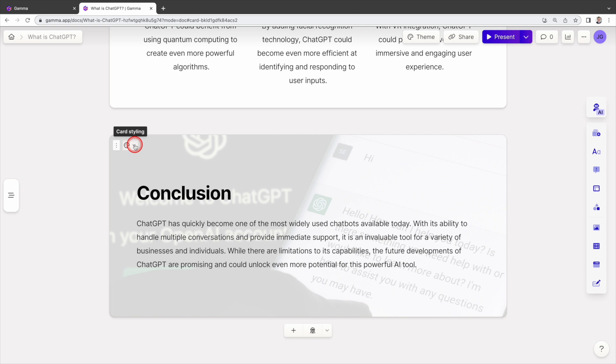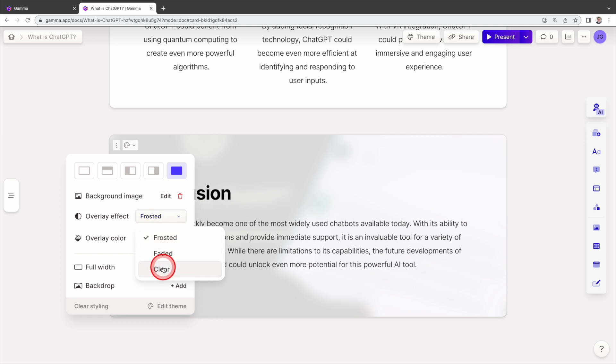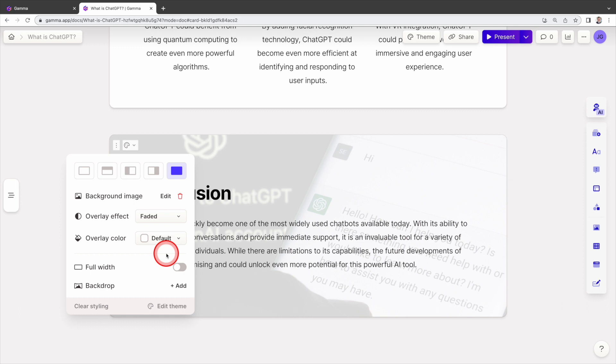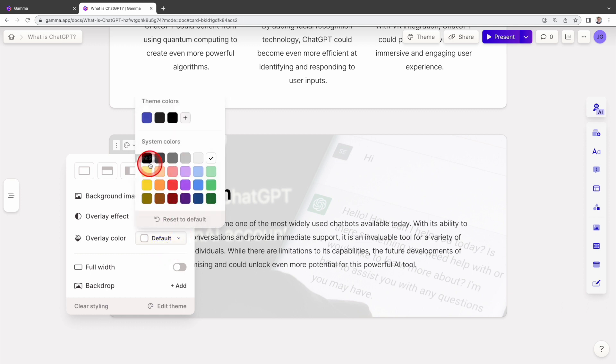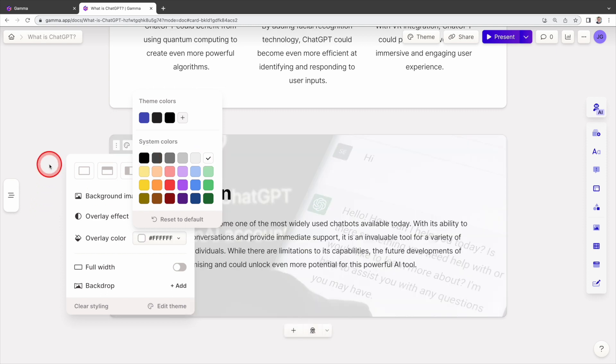You can also adjust the background image by clicking on card styling. Under the overlay effect, choose frosted will make the background image more unclear. Clear will make it more distinct. Faded strikes a good balance. Not too clear and not to blur. You can also change the overlay color. Let's change it to black. The default setting is white.